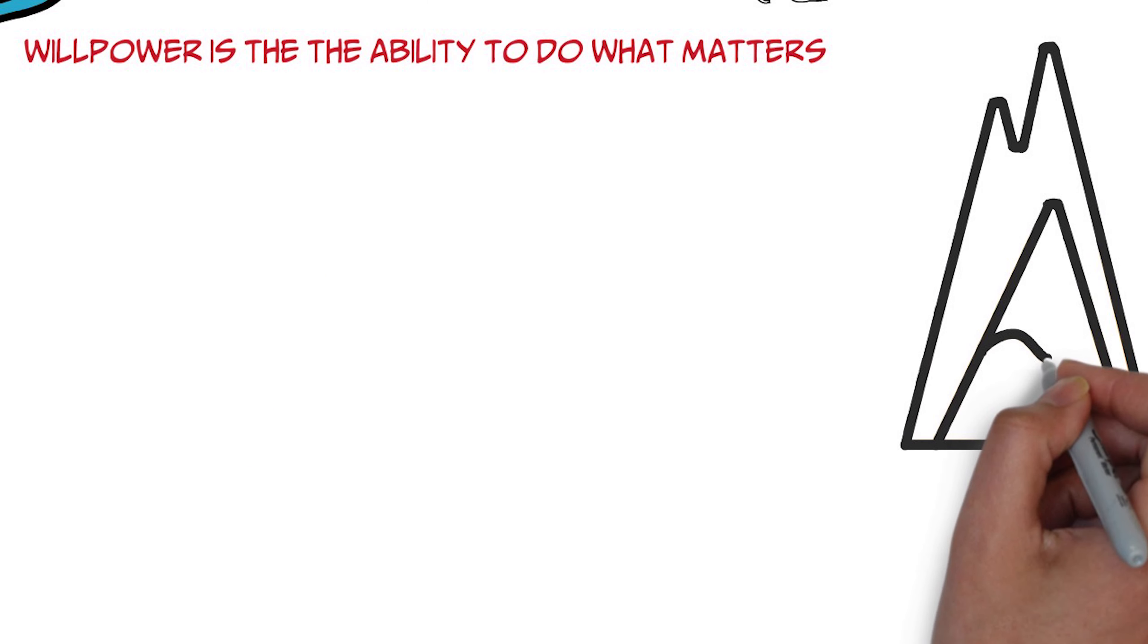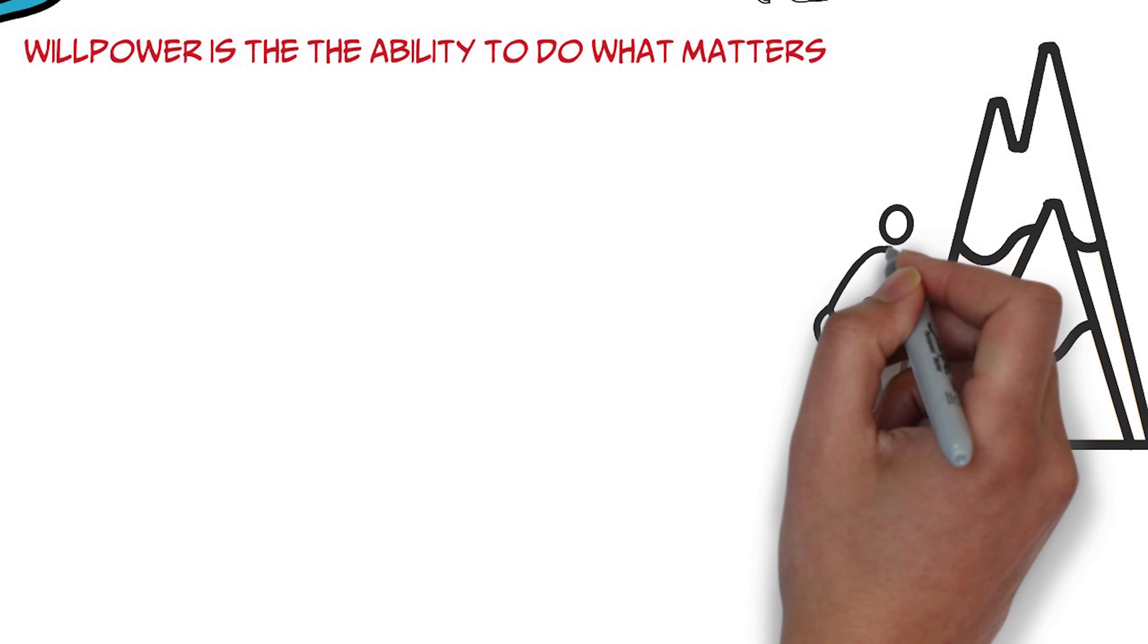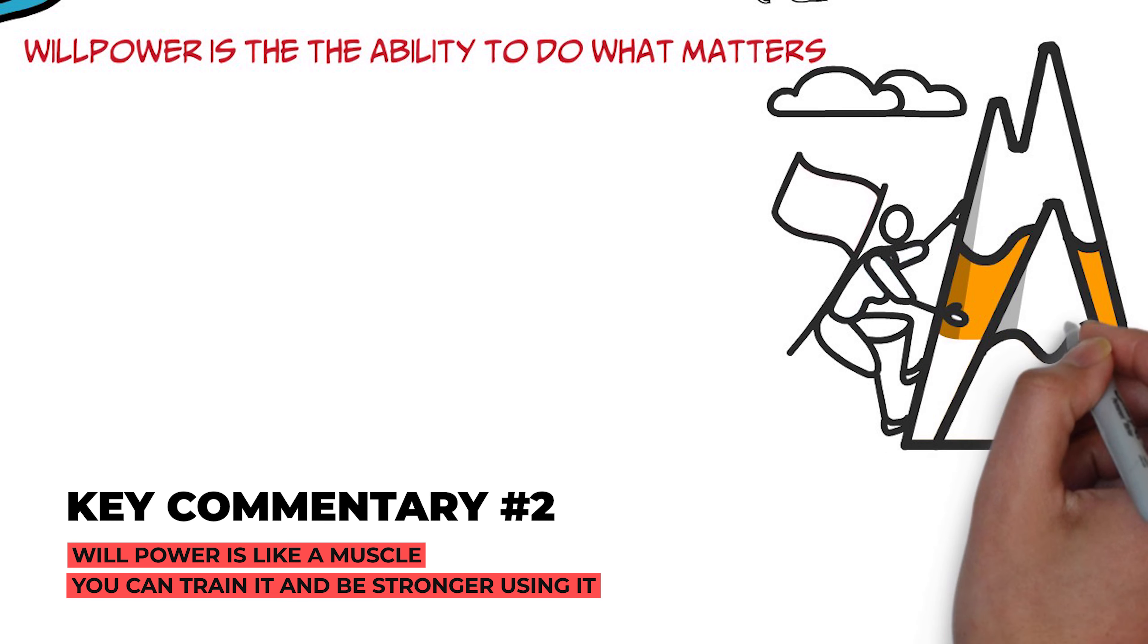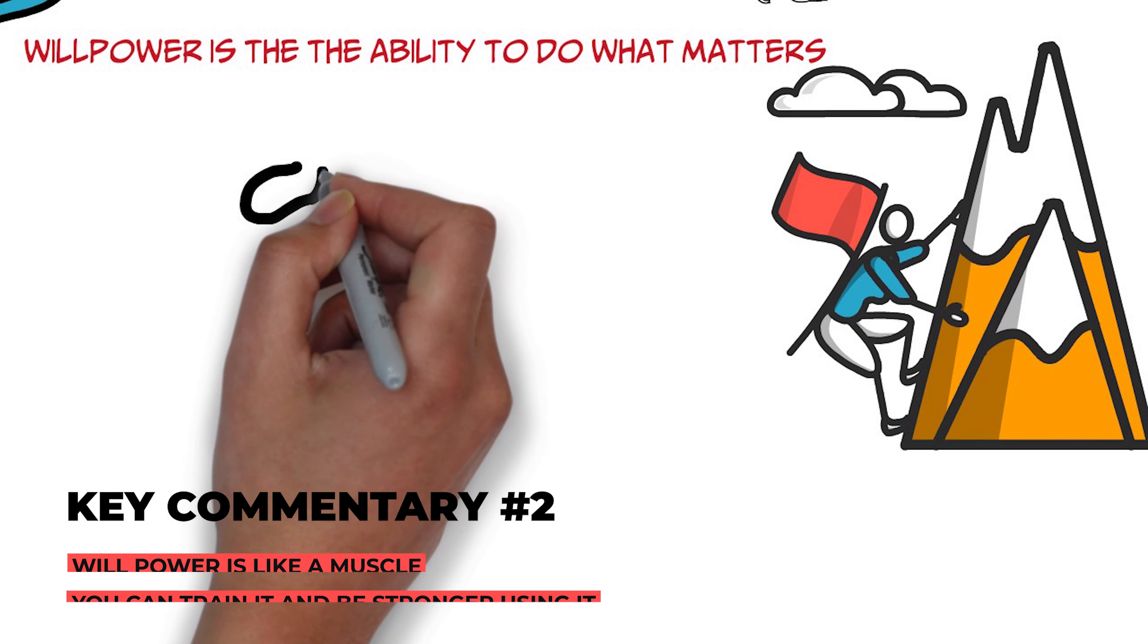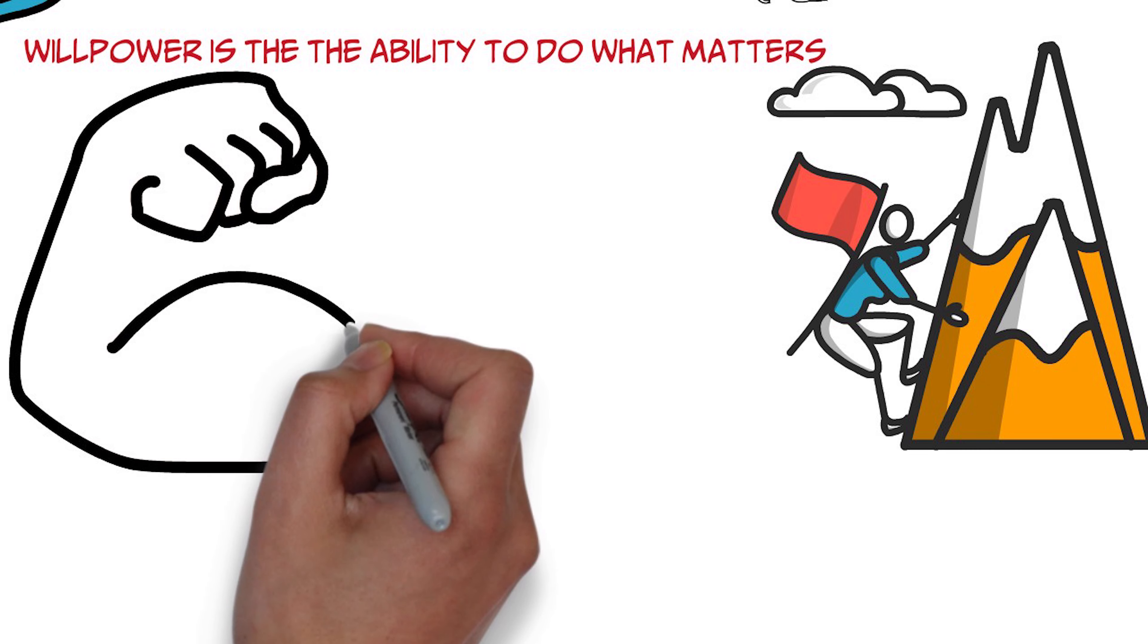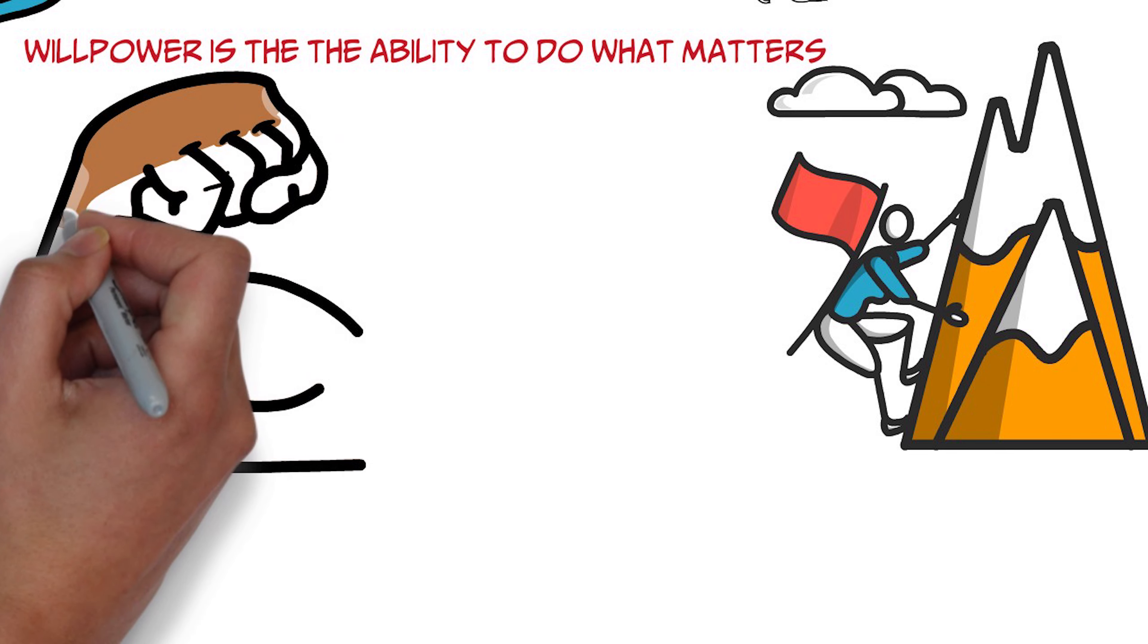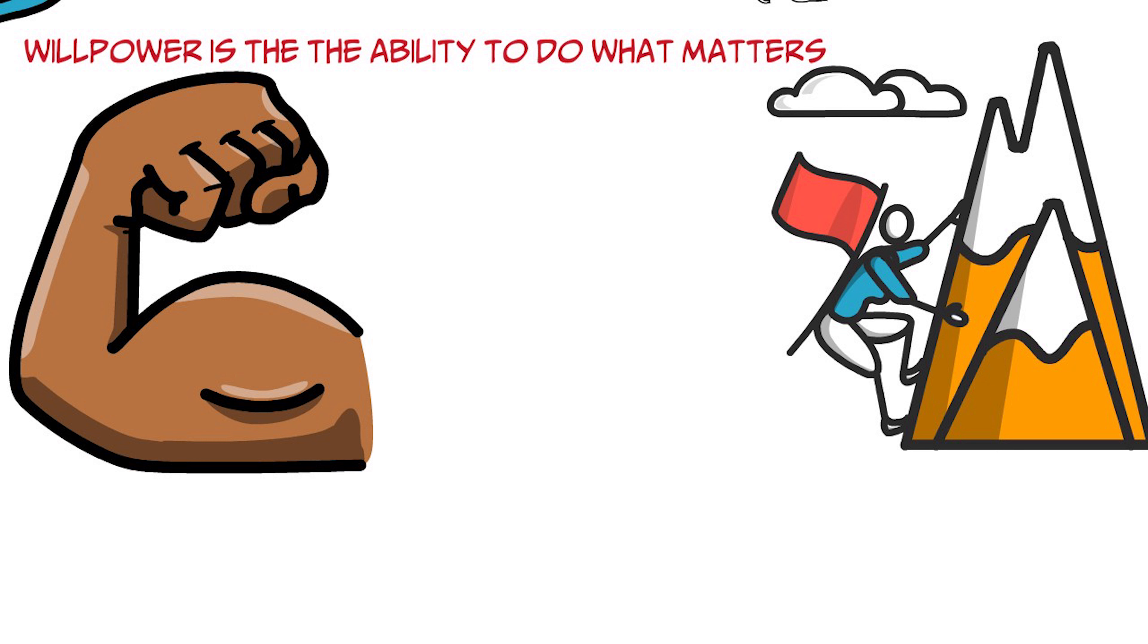And one of the most exciting areas to come out of the science of willpower over the last decade is this idea that willpower is really most accurately thought of as a muscle, a kind of literal strength that the brain and the body need to work together to help you remember your goals,